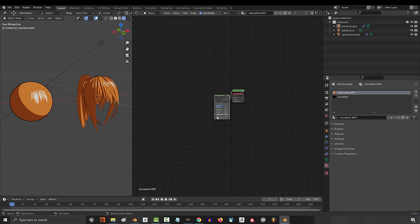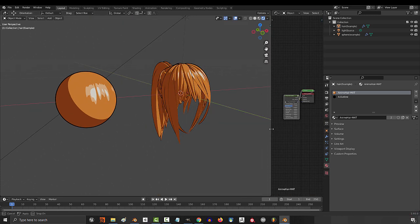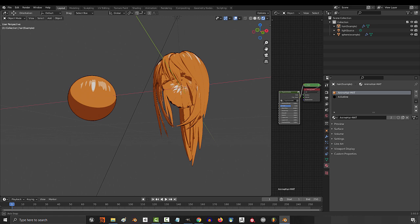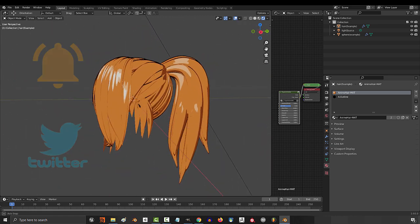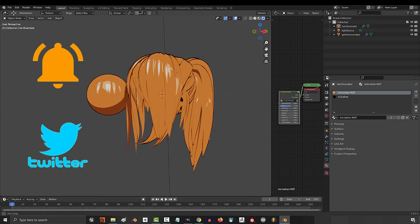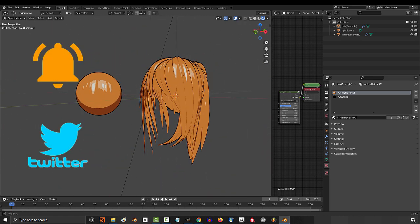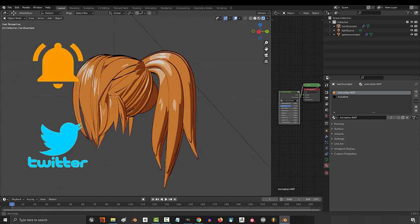Feel free to take it apart or reverse engineer it for whatever you need. In the meanwhile, hope that helps. And as always, hope you have a fantastic day, and I'll see you around.